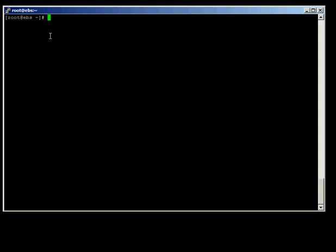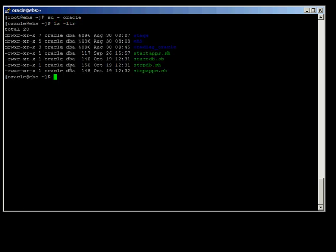I've connected as root, so the first thing I'm going to do is SU over to the user who installed the Oracle software, which in this case is called oracle. If I do an ls, you can see in my home directory I've created a couple of scripts: StartApps.sh, StartDB.sh, StopDB.sh, and StopApps.sh — should all be pretty self-explanatory based on the names. So let's take a look at StartDB first.